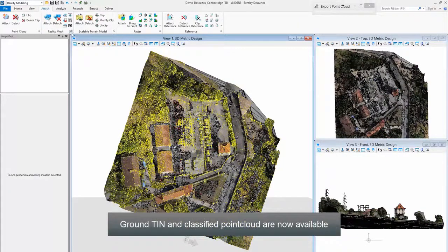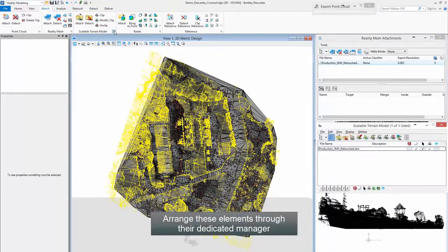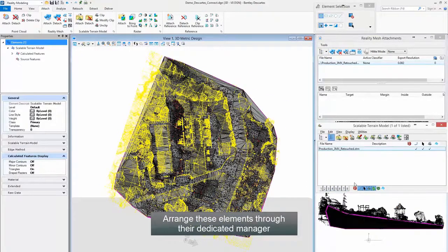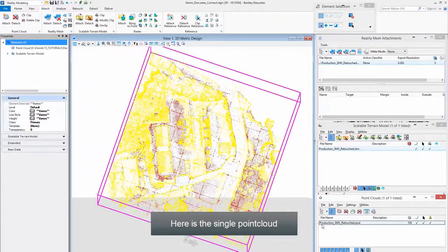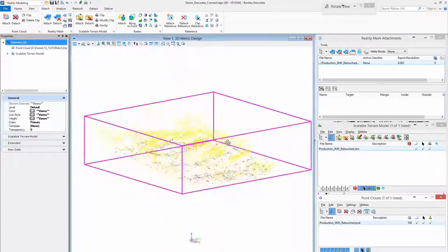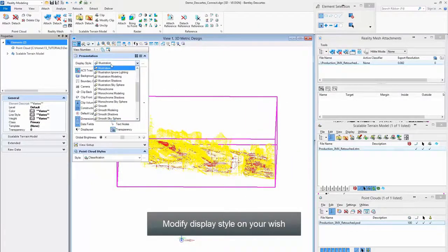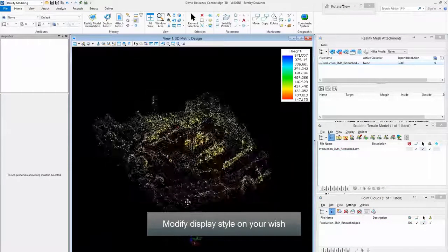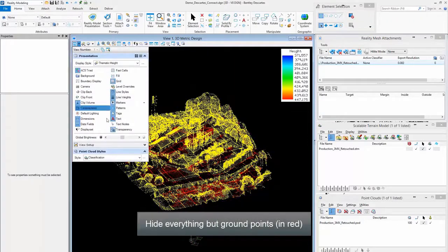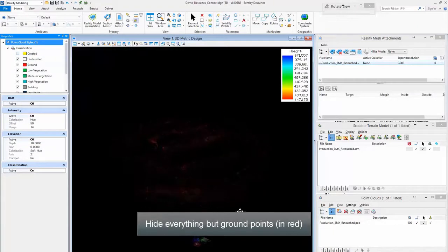Ground, TIN, and Classified Point Cloud are now available. Arrange these elements through their dedicated manager. Here is the Single Point Cloud.